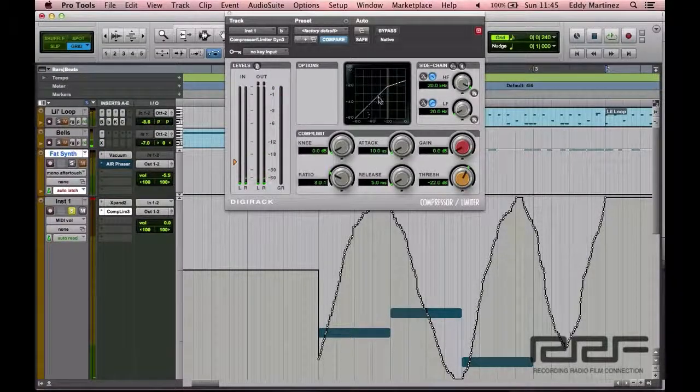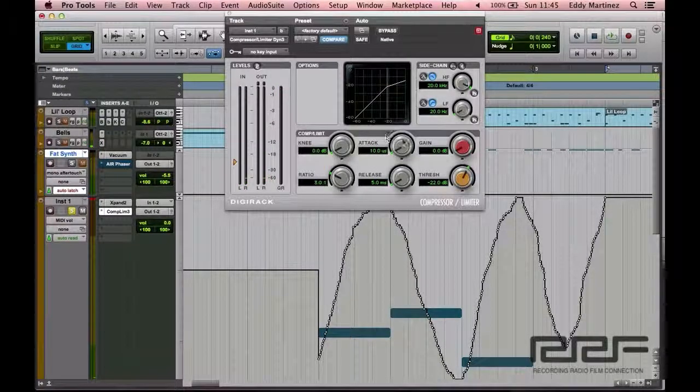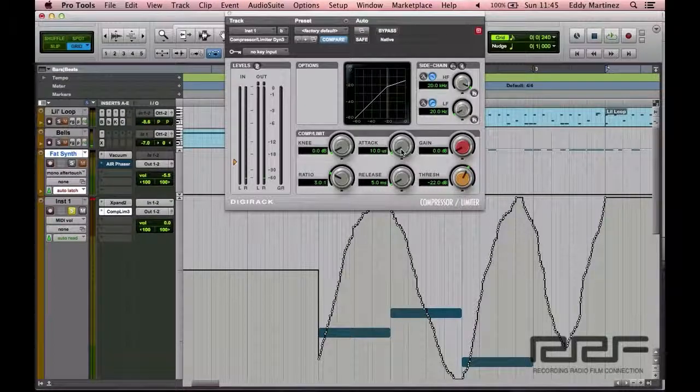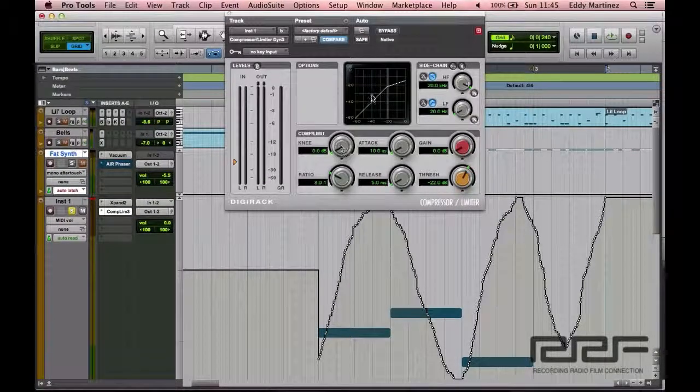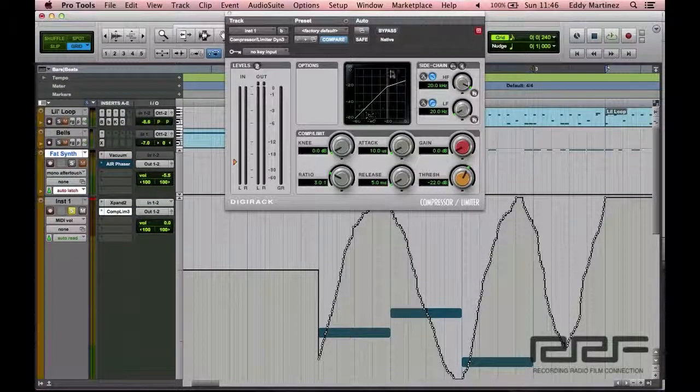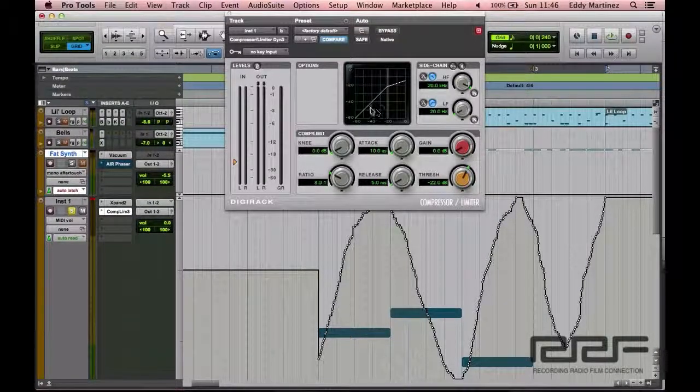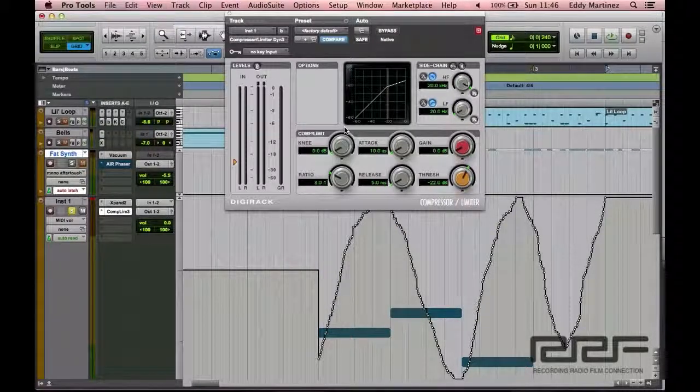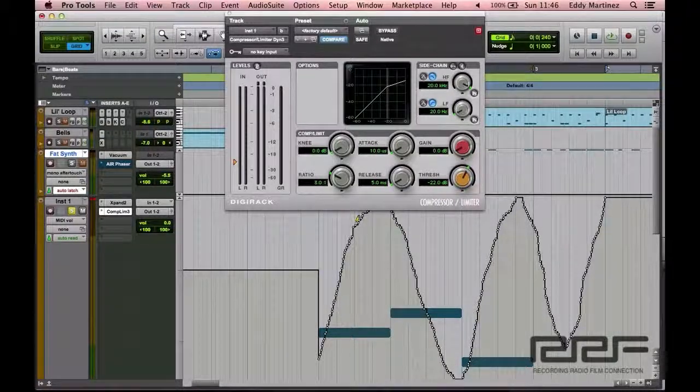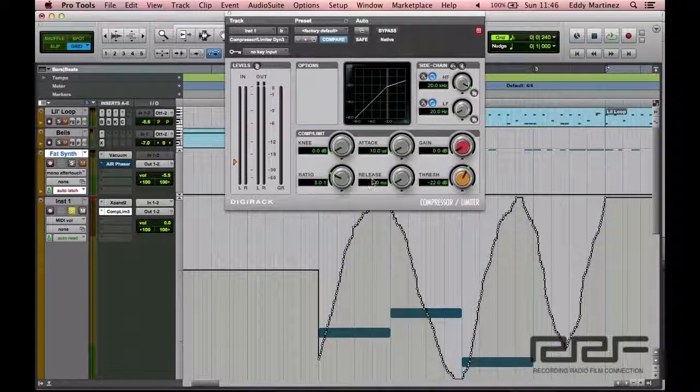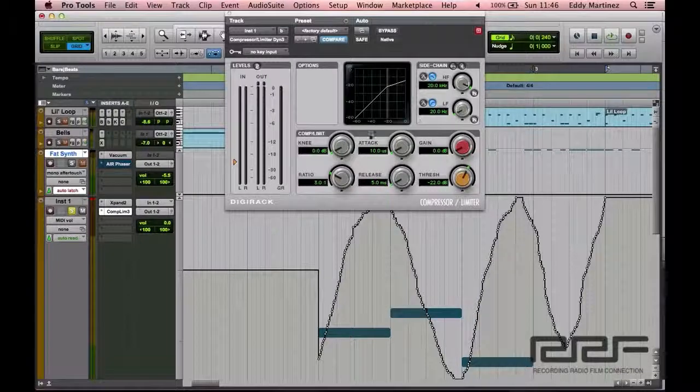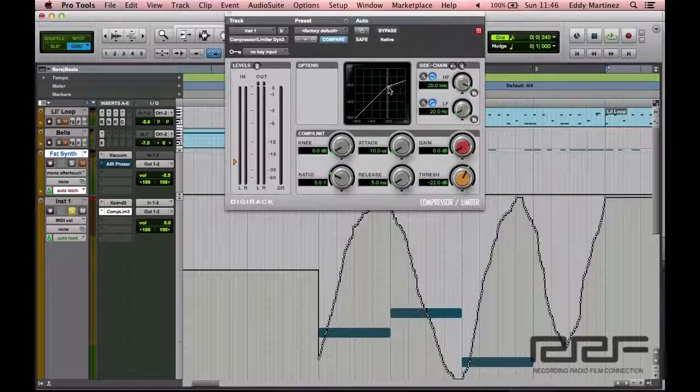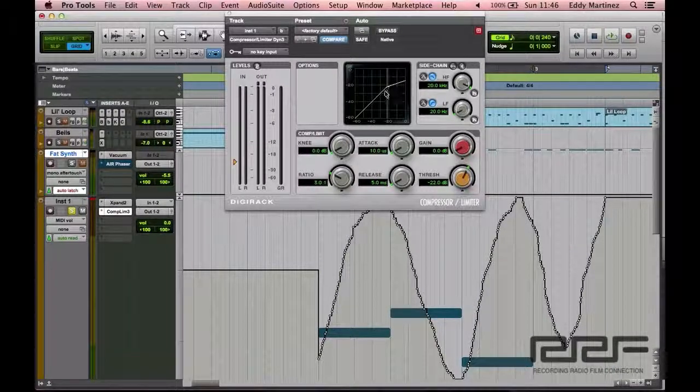Also, another thing that you'll notice is that the attack and the release is just sounding really outrageous. And even the knee, everything just sounds really rigid. So what we're going to do is smoothen this out a little bit more. The next step that we're going to pay attention to is the knee.